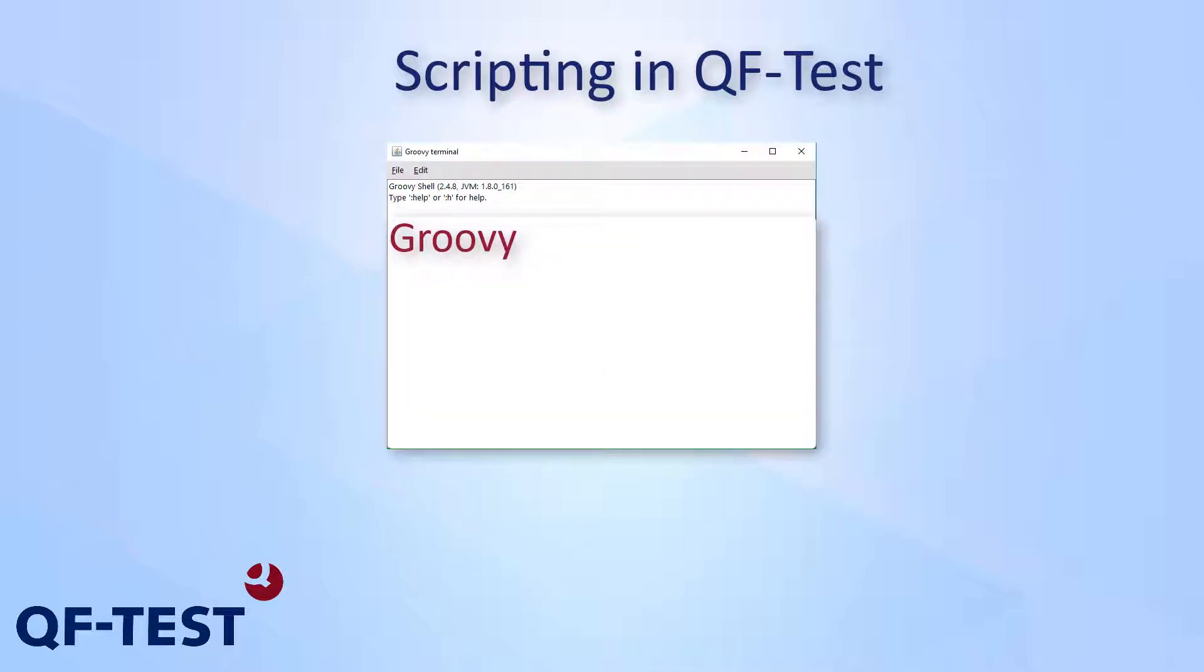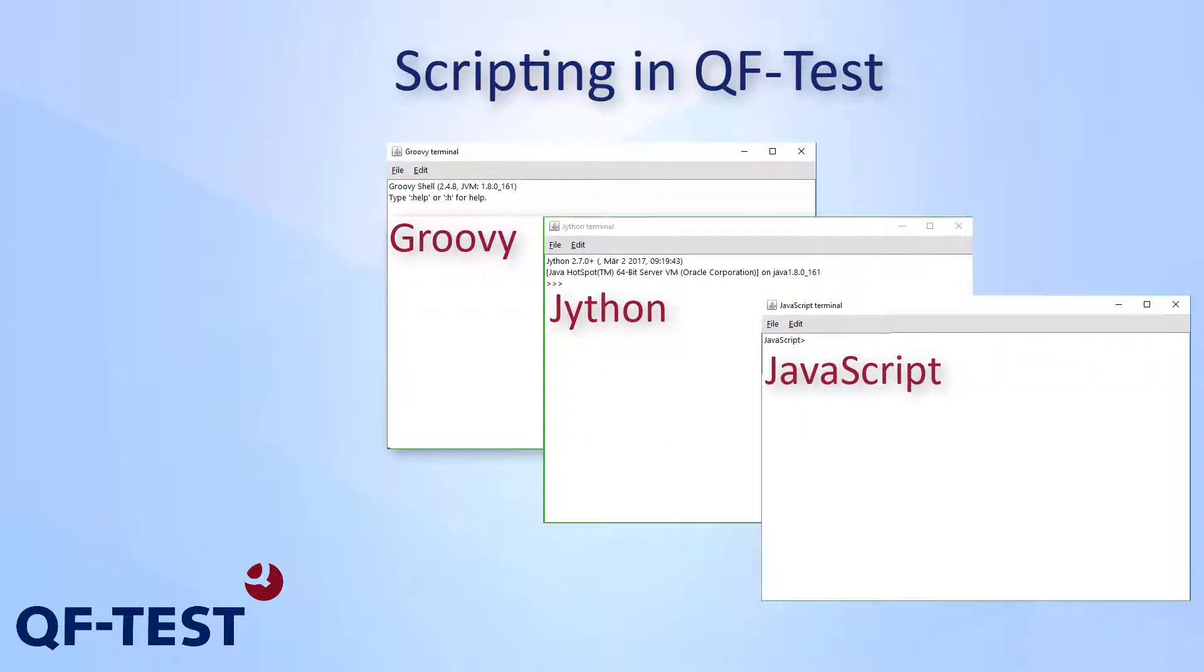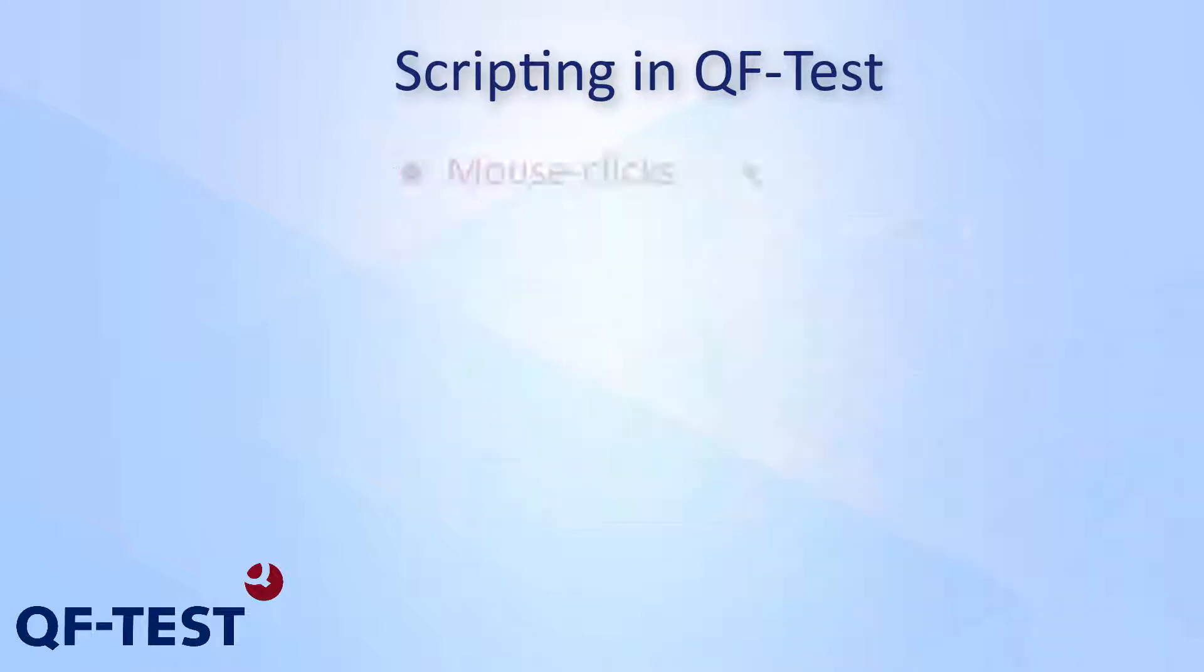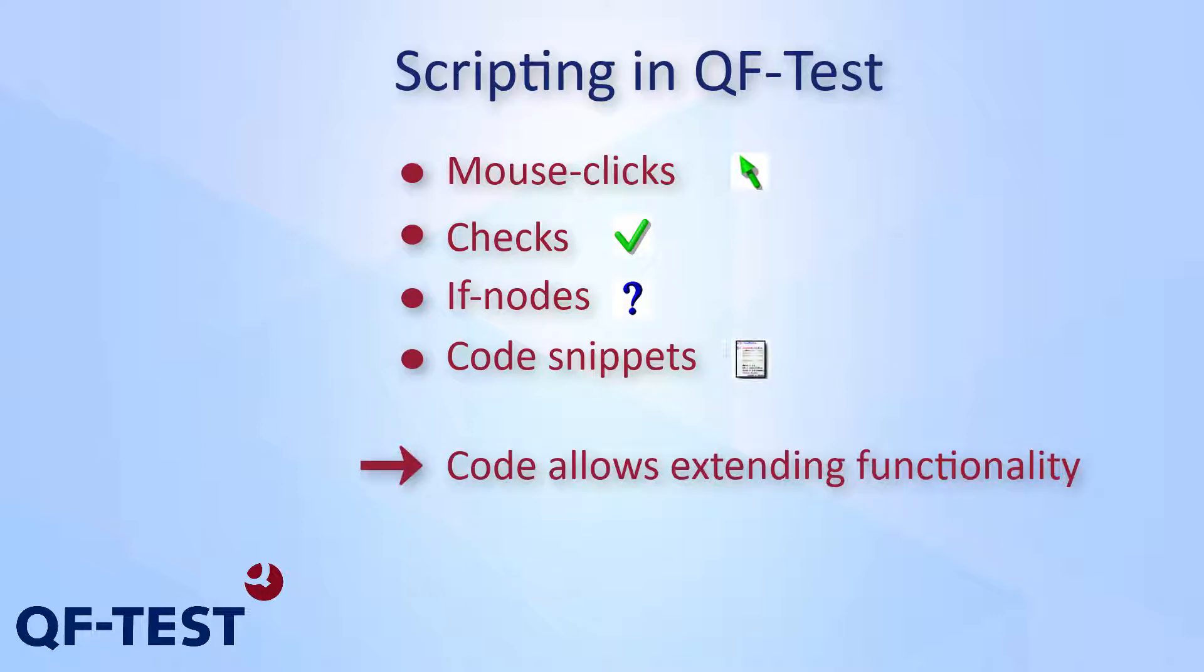Welcome to the next video demonstrating the powerful features of QF-Test. In this video I'm going to give you an overview of utilizing scripts containing custom code snippets in QF-Test. In addition to the graphical event nodes like mouse clicks, checks, or control structures like if nodes, QF-Test also provides the possibility to inject code snippets to the test run. Using such scripts allows you to extend the functionality of QF-Test enormously.